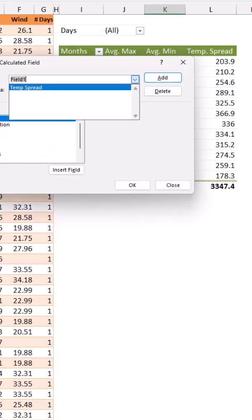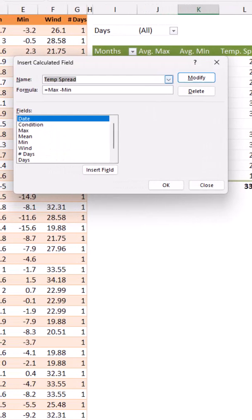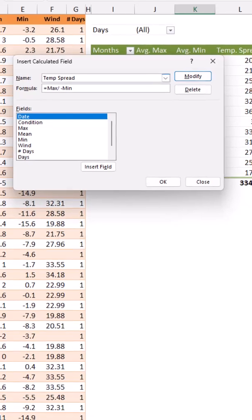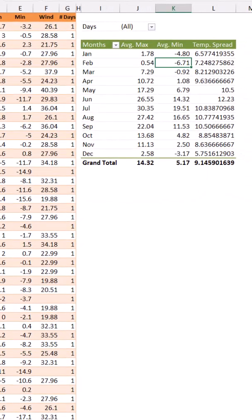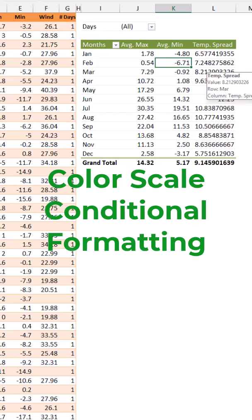I want to edit the calculated field and I divide the max by the number of days and the min by the number of days. When I hit OK, I get the correct result.